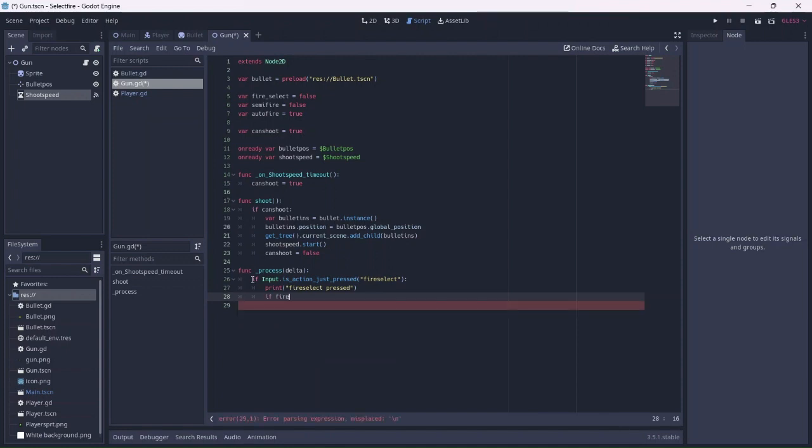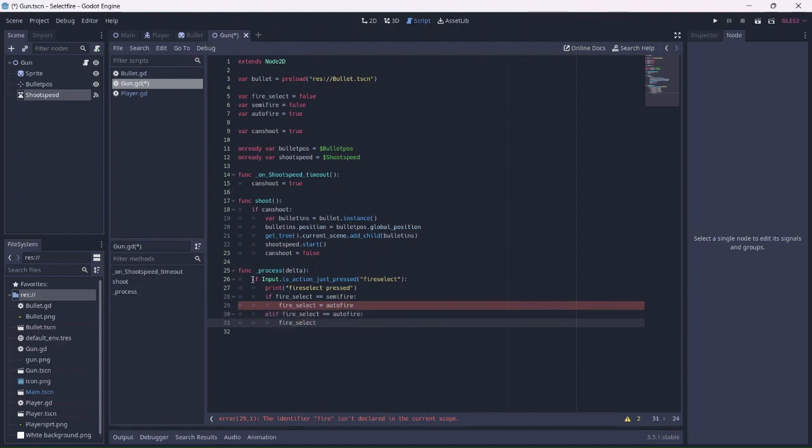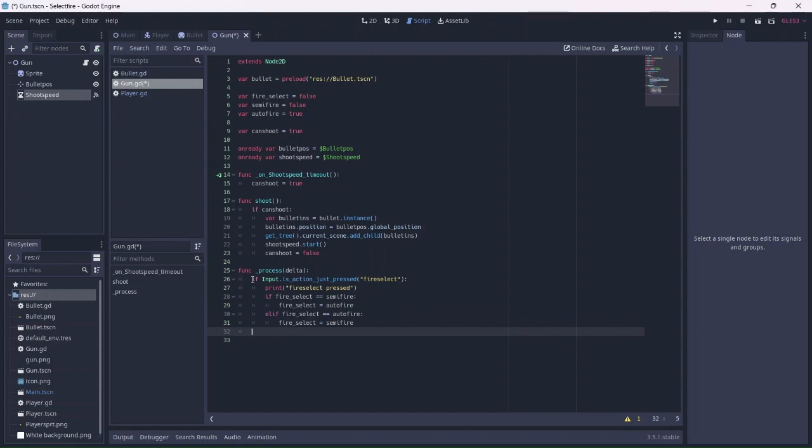Below the print statement, if the fire type is semi-fire, it will switch to auto-fire. Else if it is auto-fire, it will switch to semi-fire. This will allow the player to switch between the two fire types indefinitely.